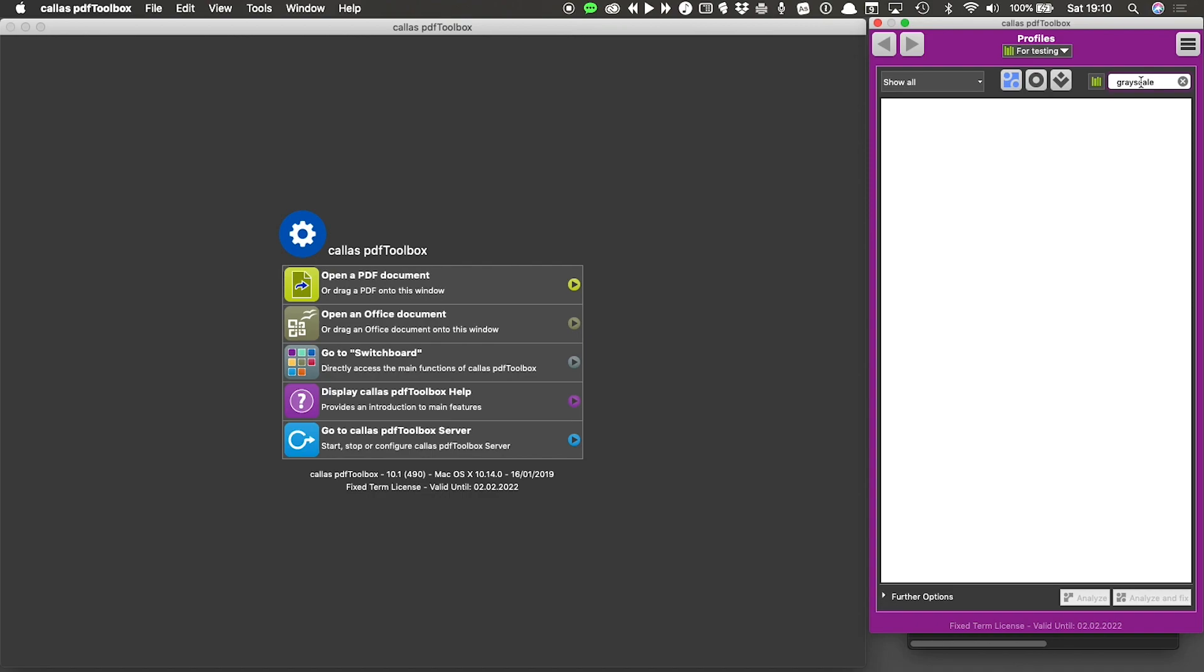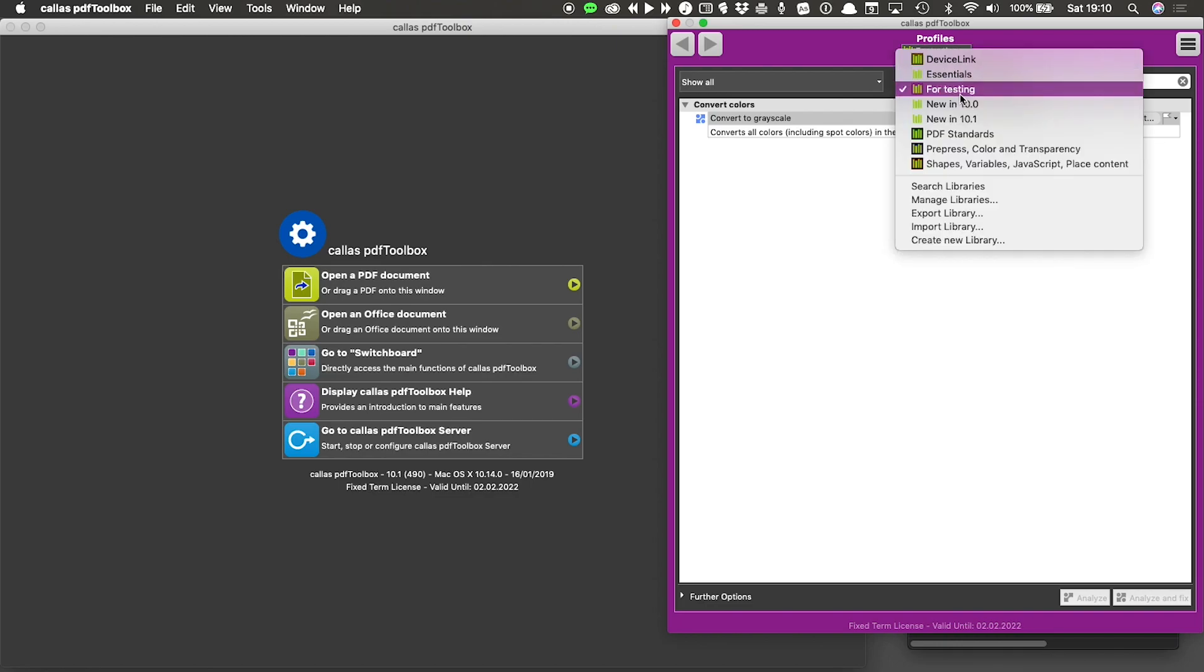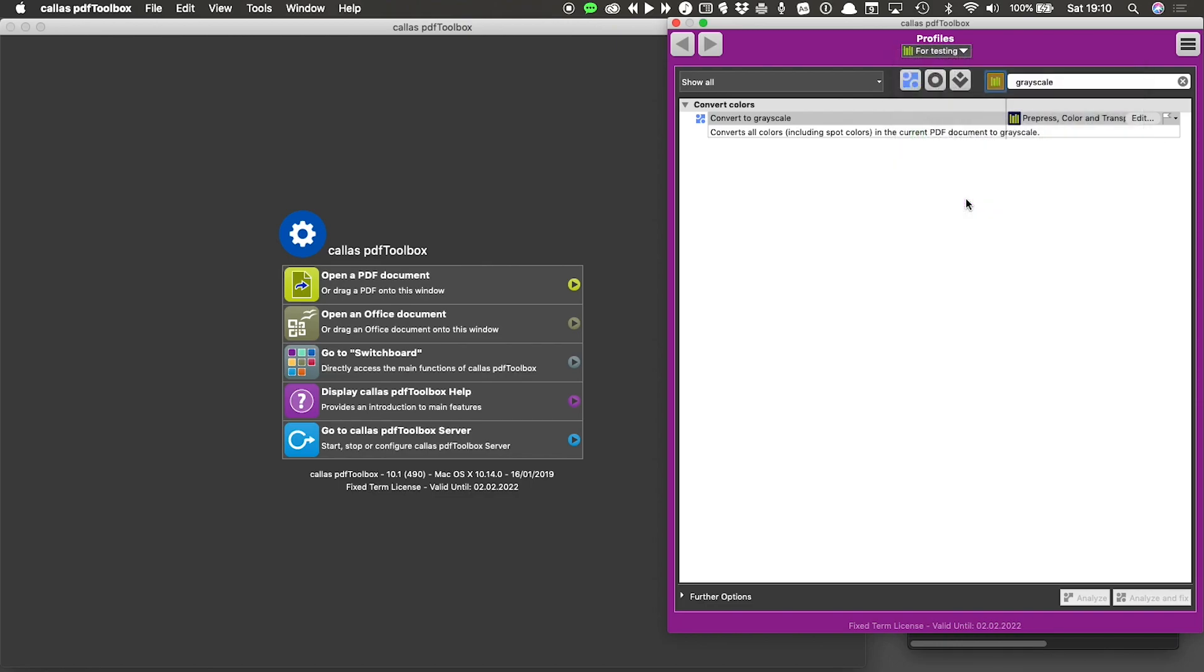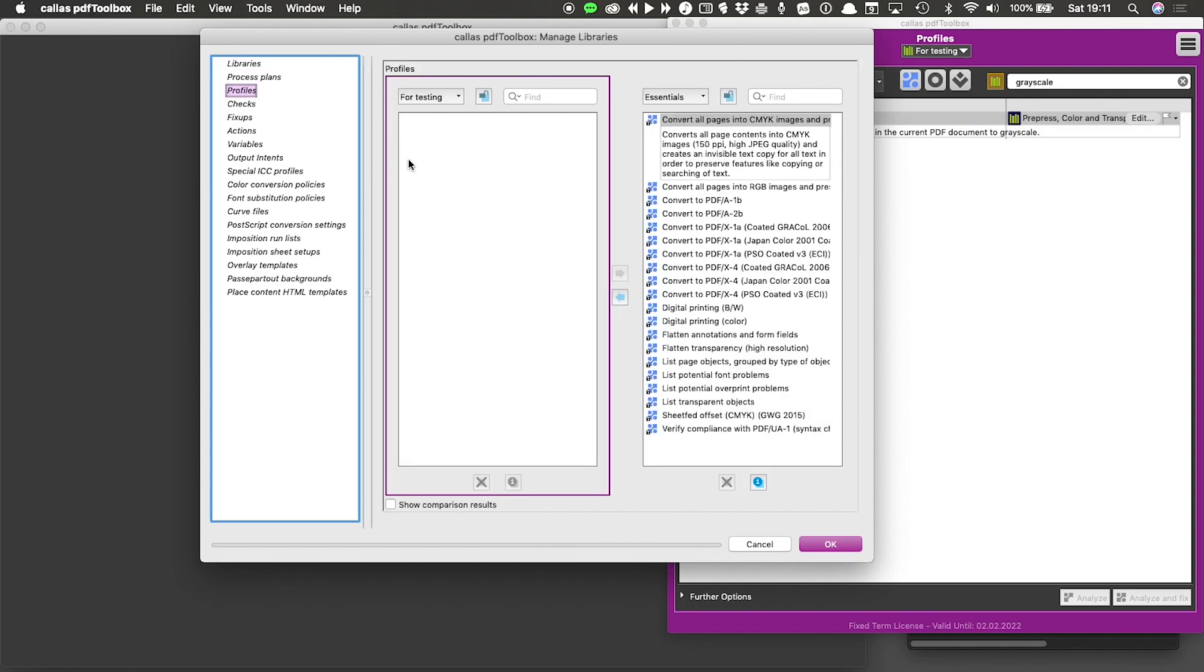And as an alternative to that, what I can do is click this 'search all libraries' button. And as long as this button is active, PDF Toolbox will show you the search of all of the libraries on the system. It shows me any profile that contains the word grayscale and it shows me which library that action lived in.